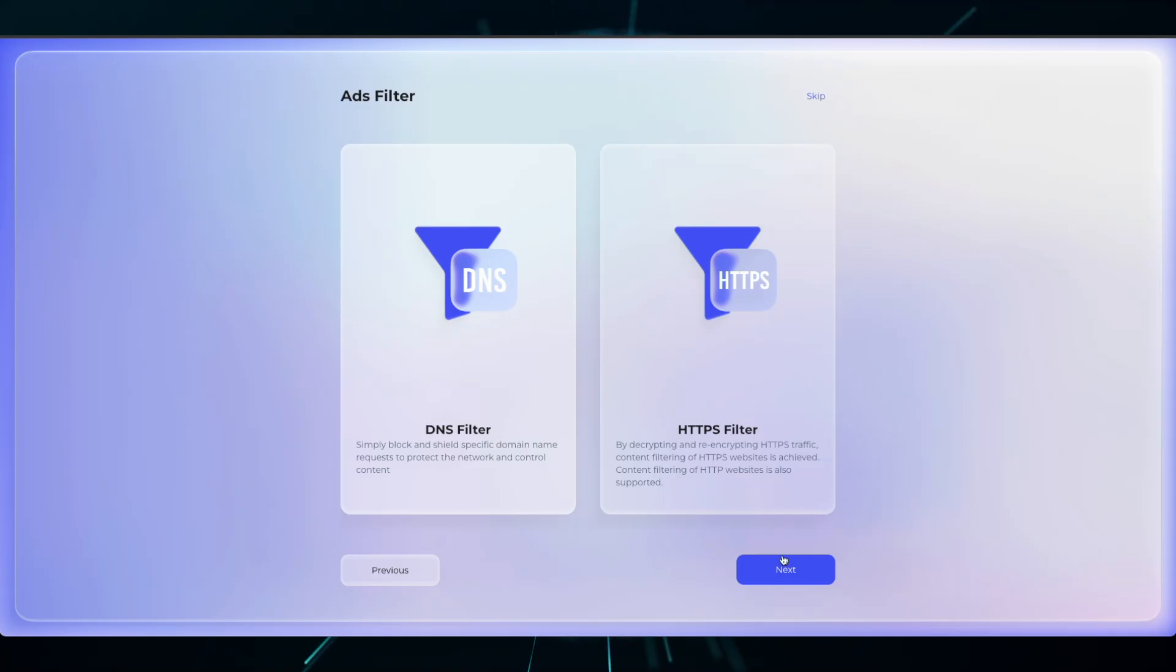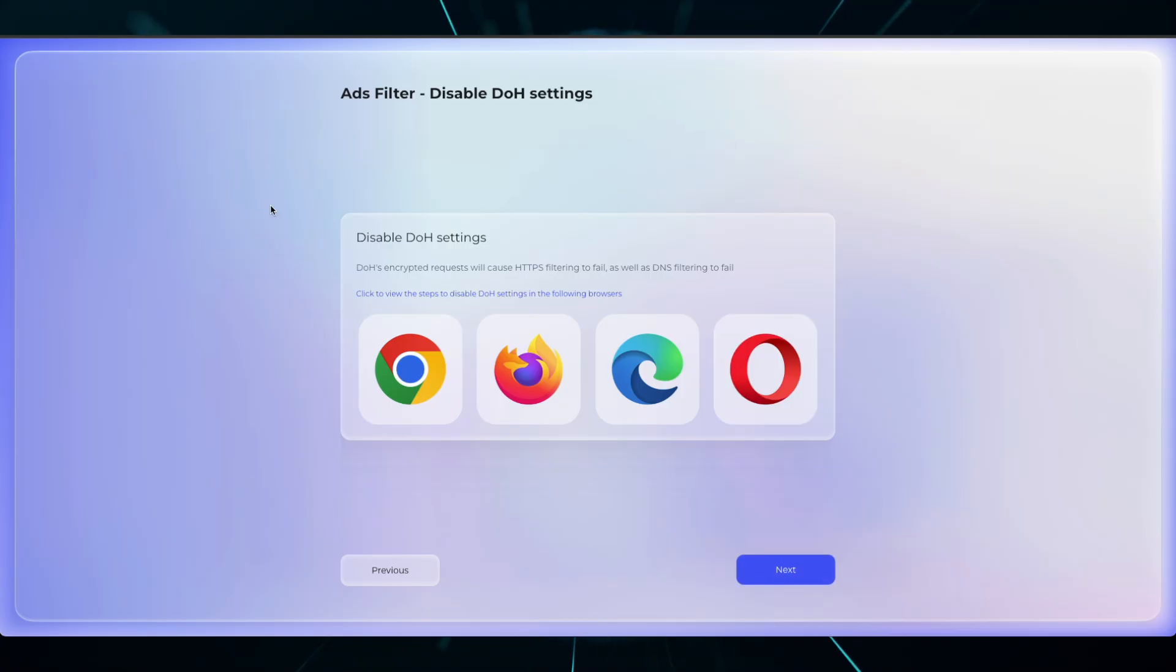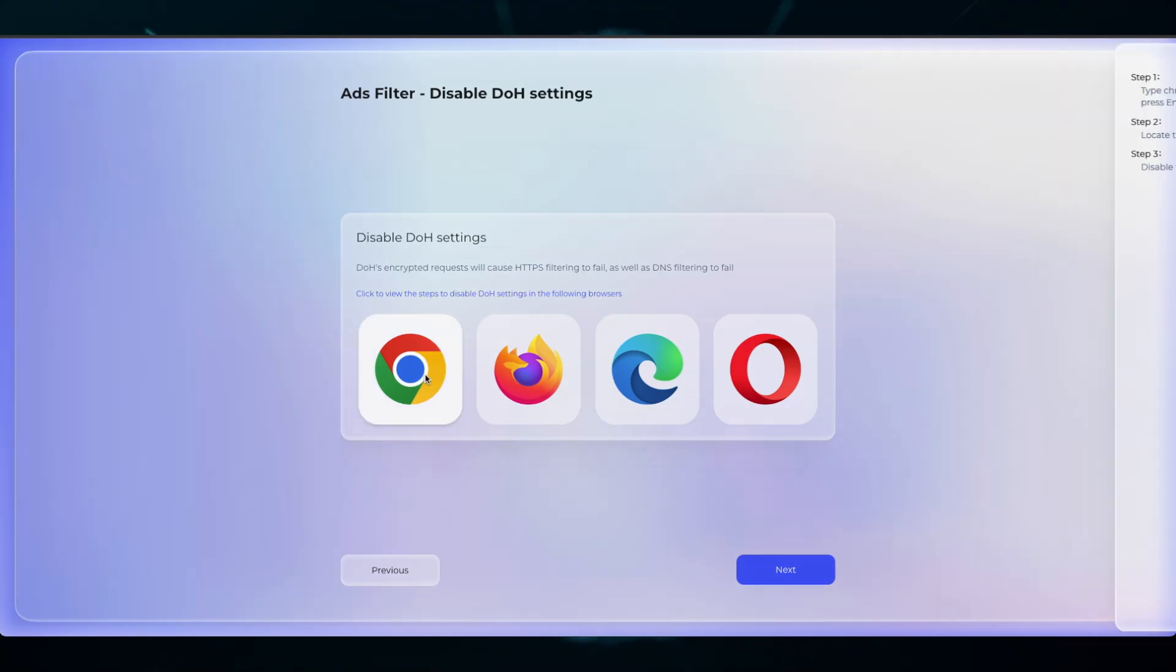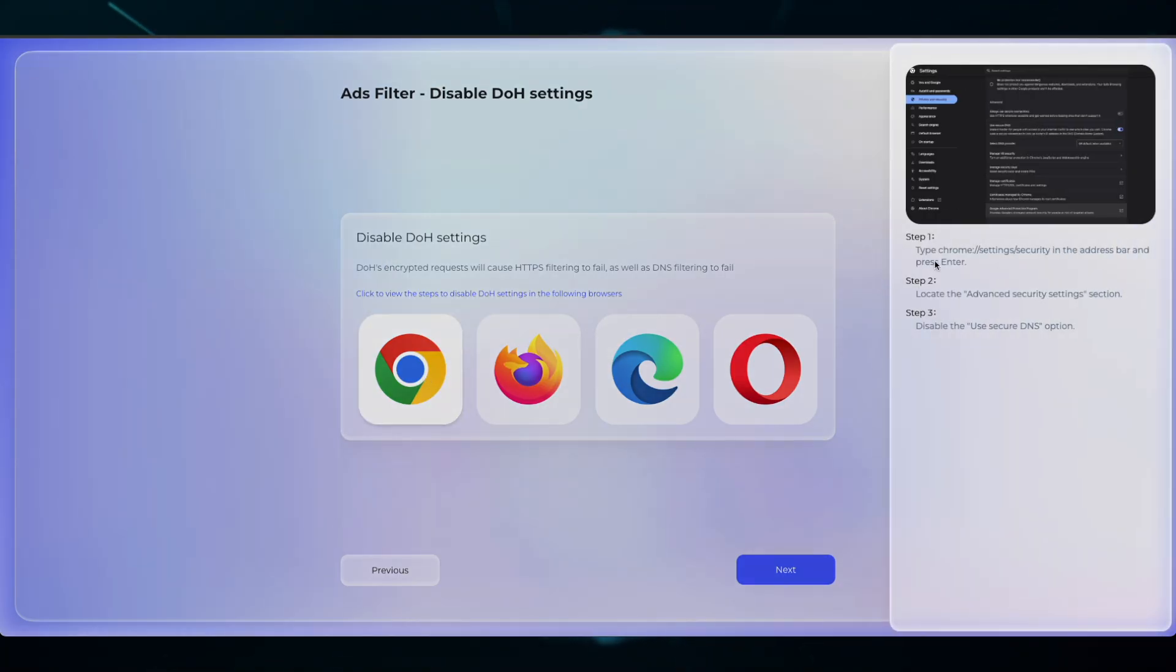For the best experience, you must disable DOH settings. This is a walkthrough that gives you all the examples of how to disable DNS over HTTPS. Read through an example and then click Next.